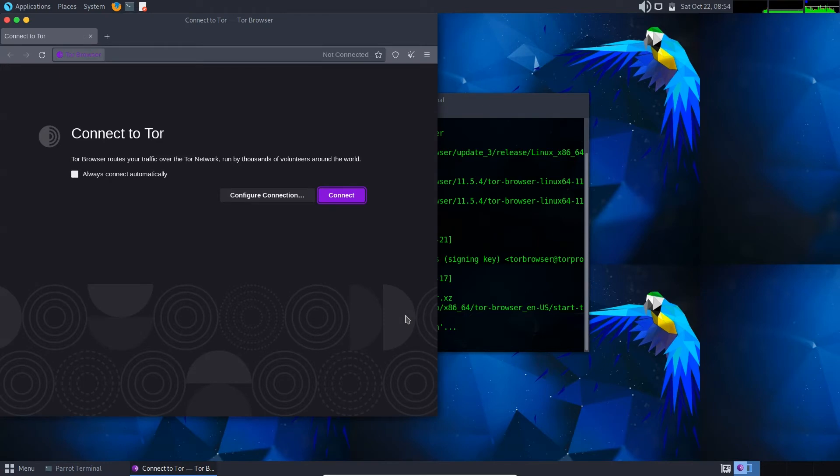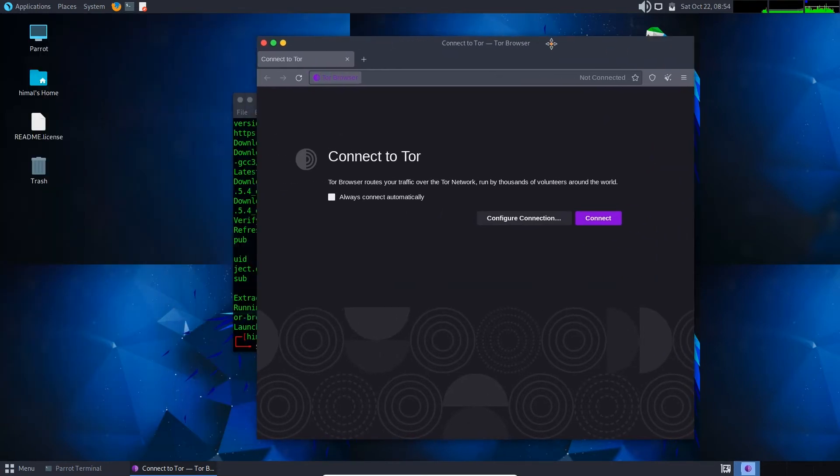So here we go, Tor Browser is successfully installed in system. Now you need to connect to the Tor network.